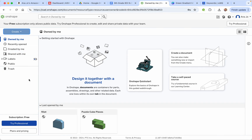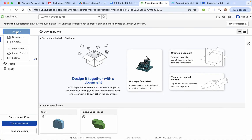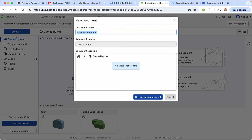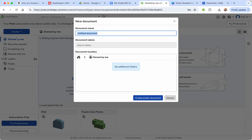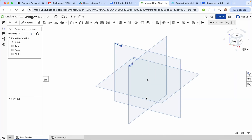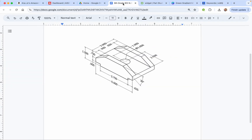Hello everyone! Today we are going to learn how to do the subtractive method of creating shapes in Onshape. We'll call this a widget, which is just a general name for a shape. This will open up an Onshape workspace, and just so you know, this is what we're going to be making.